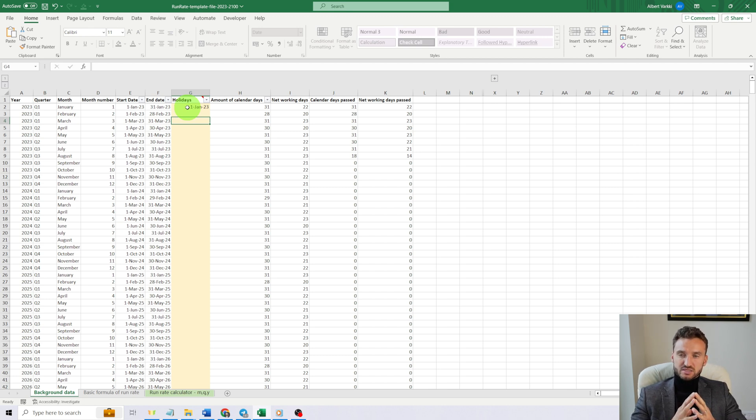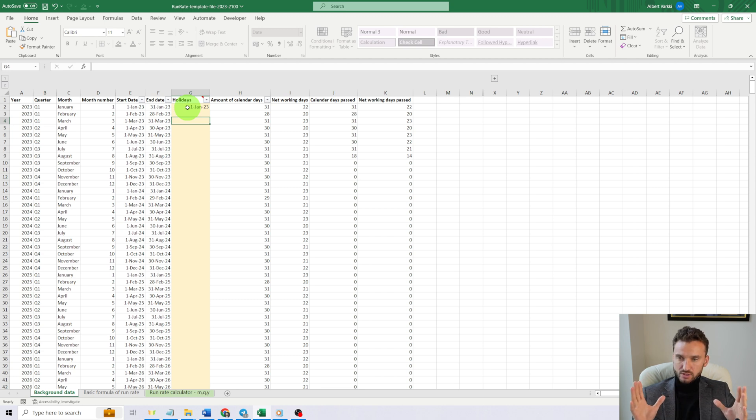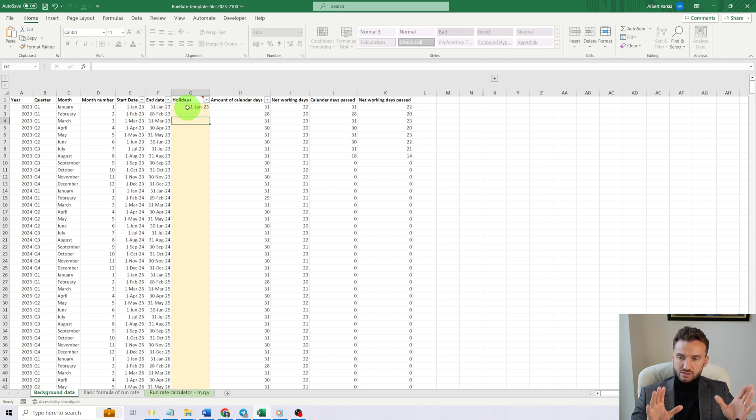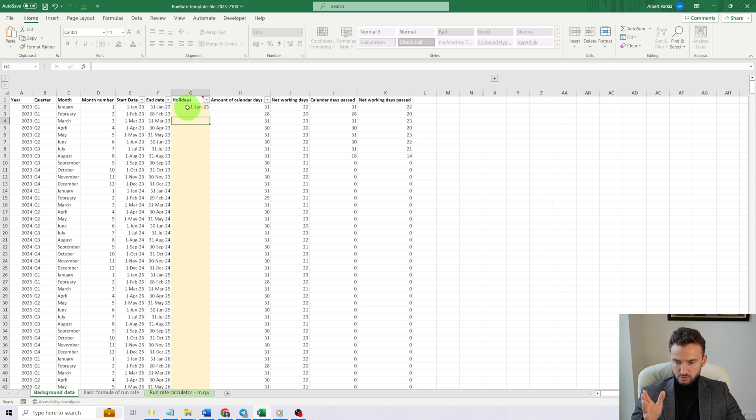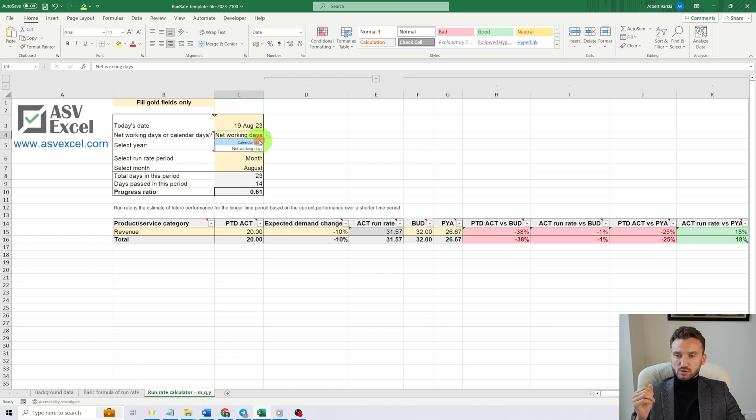The more holidays—especially public holidays where businesses are not supposed or not allowed to work in different countries—you add to column G, the more precise number you will get in the end. But I would stick to calendar days; that's the easiest option.